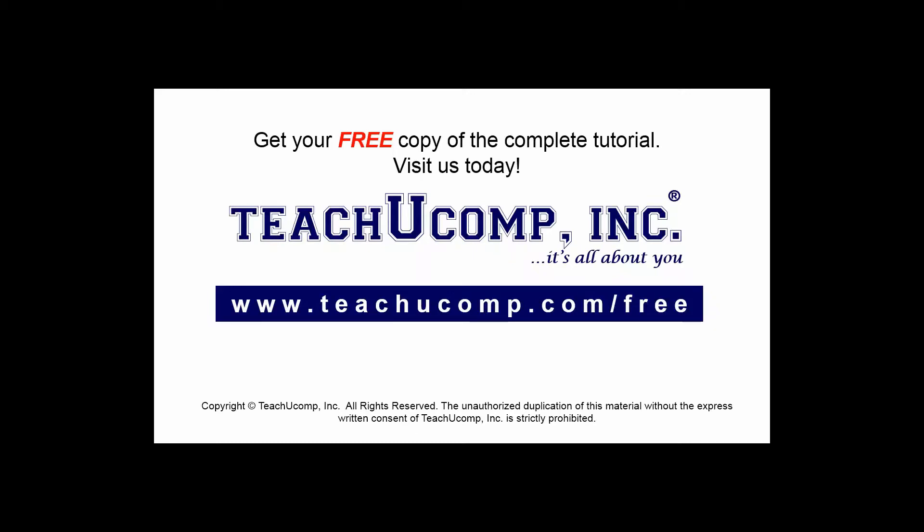Get your free copy of the complete tutorial at www.teachucomp.com forward slash free.